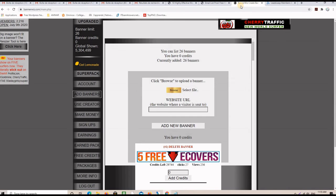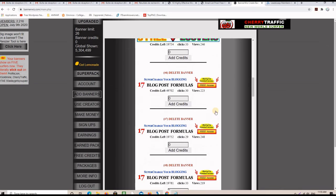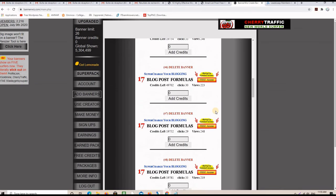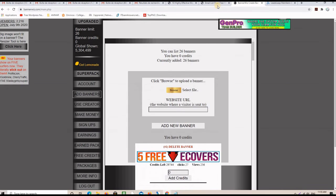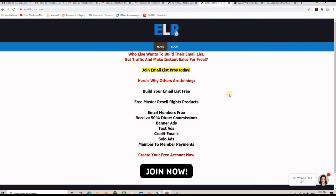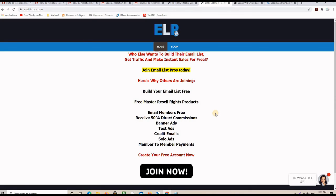The other one is called BannerWiz, where I publish my banners also. It's a very good website. And the third one for email, I send solo mails on emaillistpros.com. You can check the links in the description for all the tools that I mentioned. You will see these guys here on the bottom of the description.